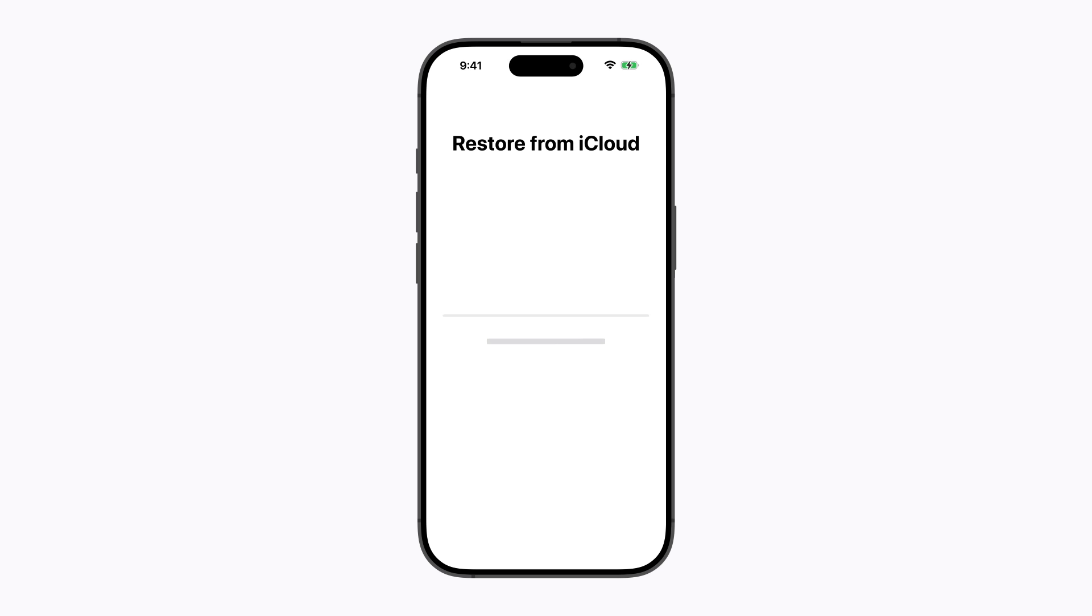Then a loading bar will appear when your iPhone begins restoring your information from iCloud. This might take some time to complete. Then follow any remaining prompts.